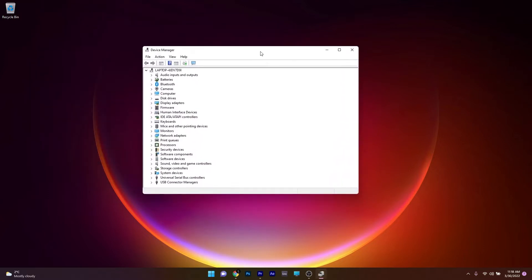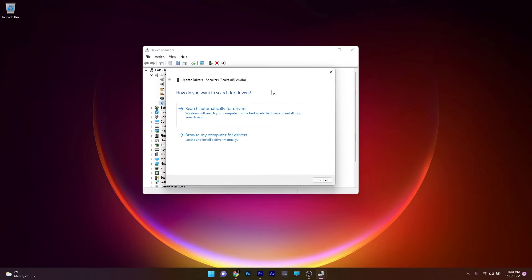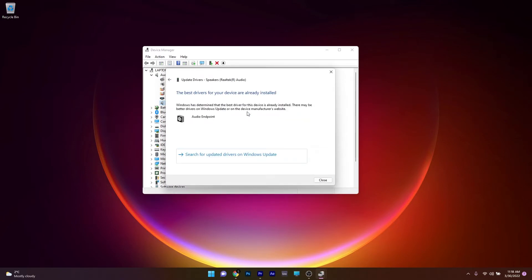In the Device Manager window, expand the Audio Inputs and Outputs section, then right-click on the driver you want to update and click on the Update Driver option. Now in here, click on Search Automatically for Drivers and Windows will try to find the best possible drivers for your PC.